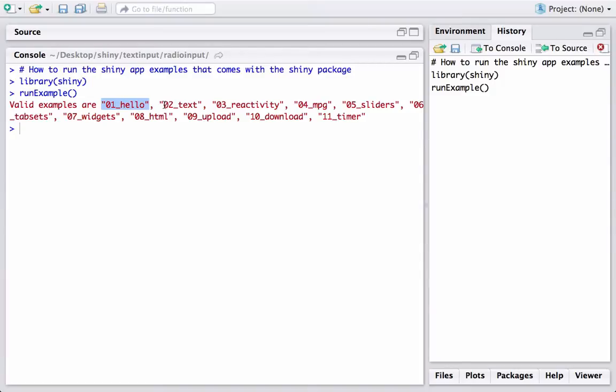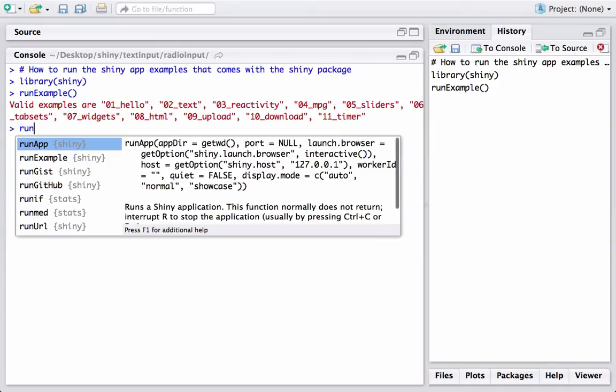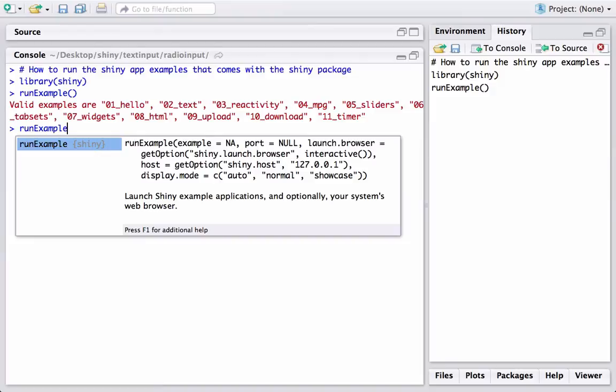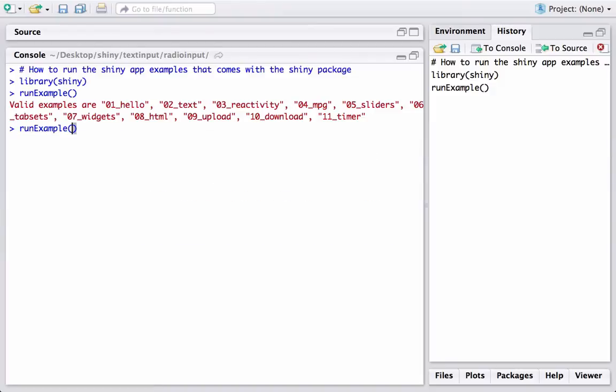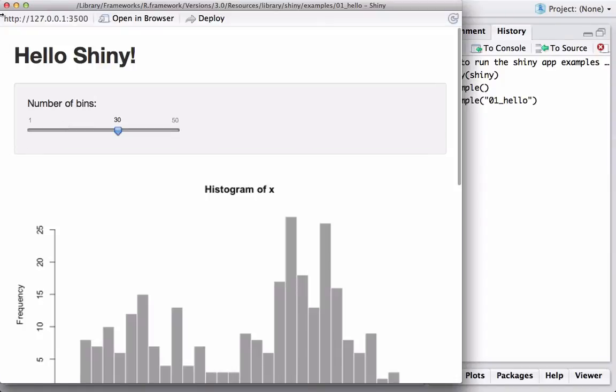For this video, we want to run the first example, 01_hello. To run this, I will use the runExample() function, put in the name of the example, and press enter.